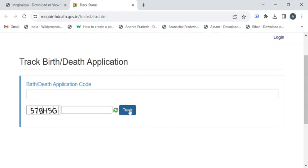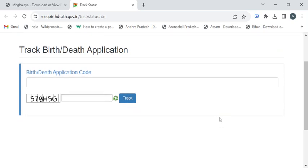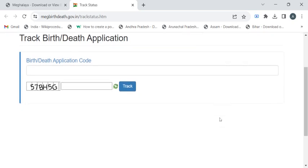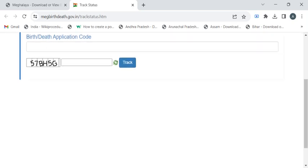Once your application is completed and it is at the final stage, you will be able to view the birth certificate copy on this page. Then you can click on the appropriate print or download button to download the birth certificate.